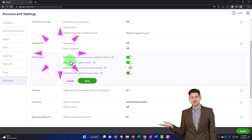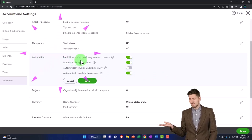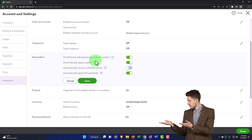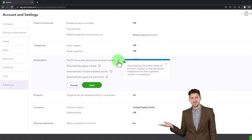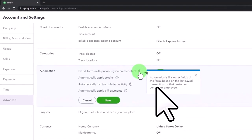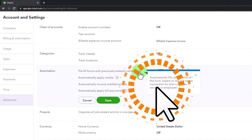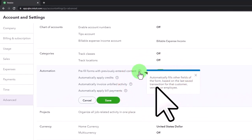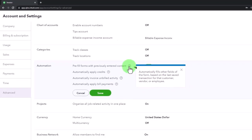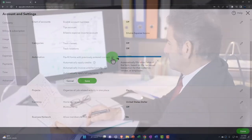Automation pre-fill forms with previously entered content automatically fills other fields of the form based on the last saved transaction for the customer, vendor, or employee. That helps us to enter data and then in the following timeframe enter it more easily as it picks up the transactions similar to what we did in the past.